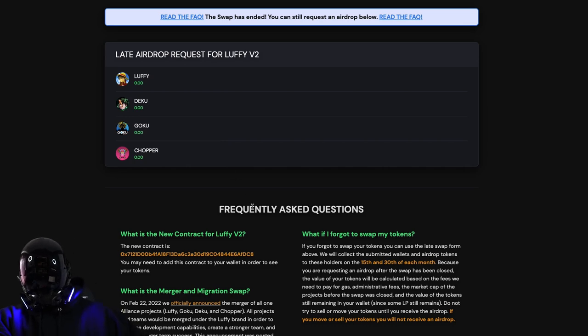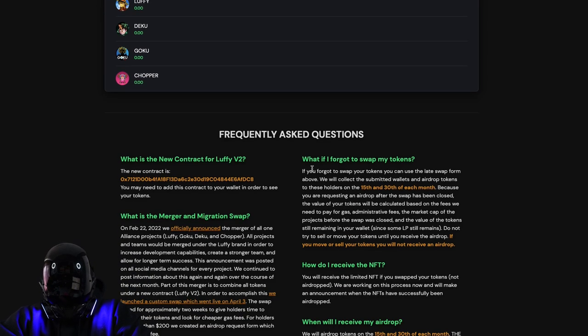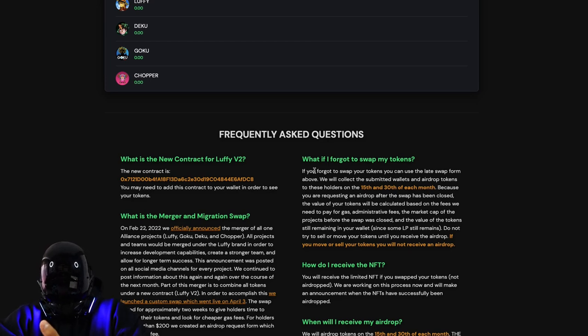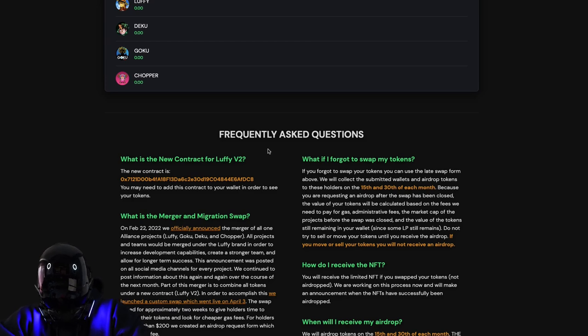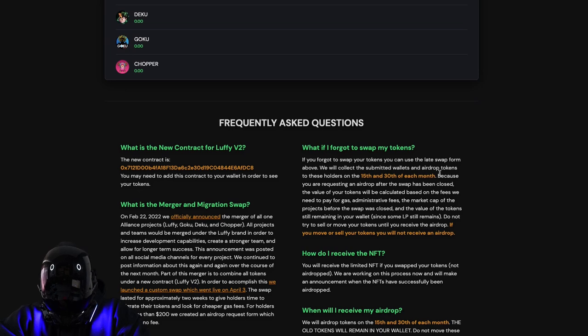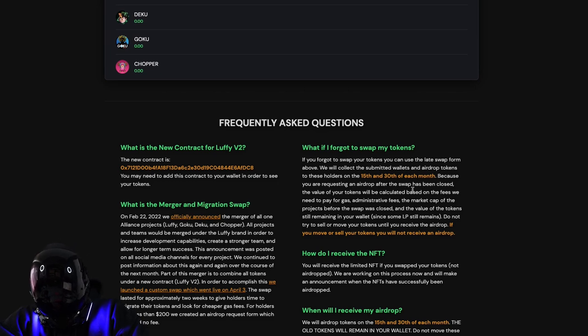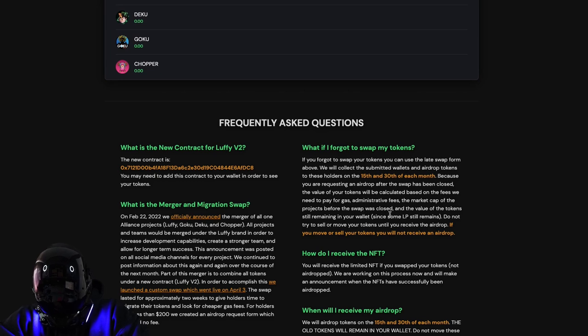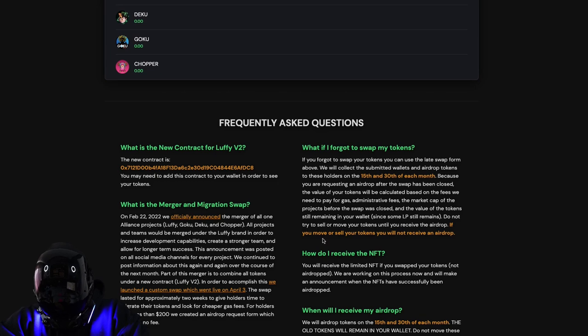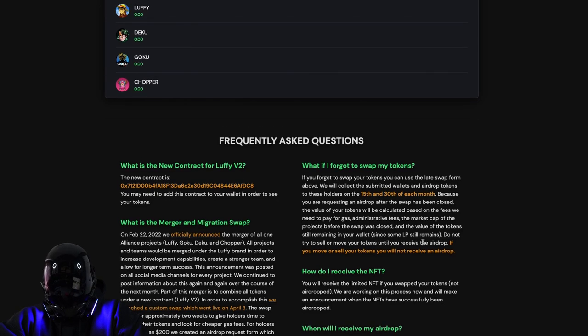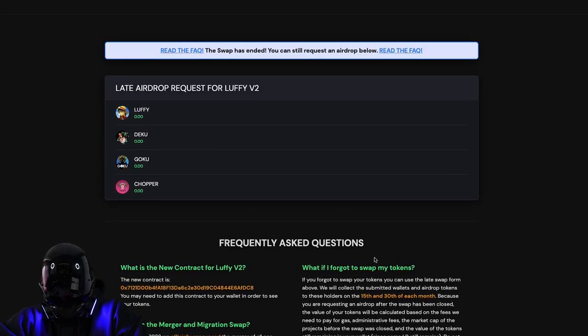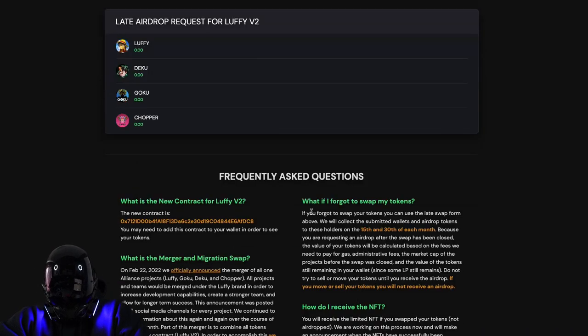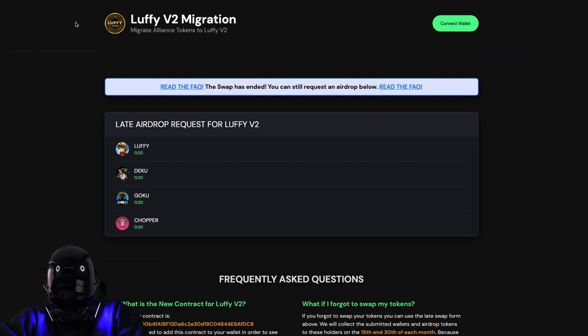They got us covered. If you're wondering, read the FAQ right here. If you missed it or forgot to swap your tokens, you can use the late swap form above. They will collect the submitted wallets and airdrop tokens to these holders on the 15th and 30th of each month. It is doable and worth it. If you're late to the swap like me, there's a form you can fill up and get your airdrop.